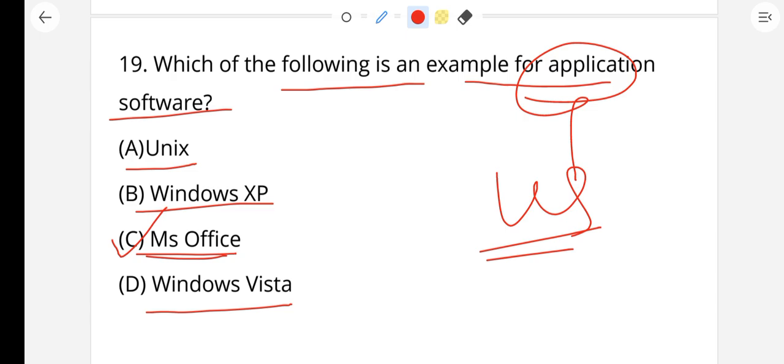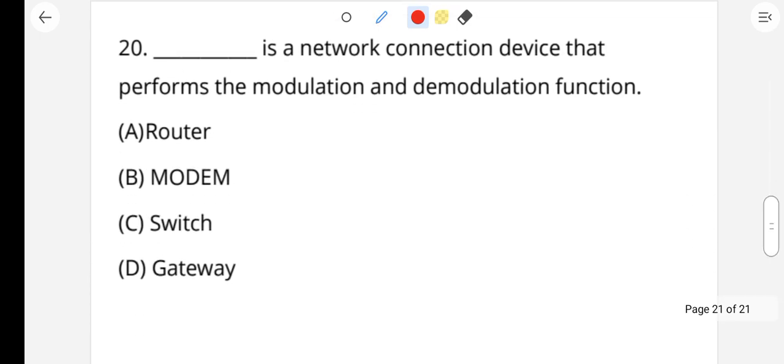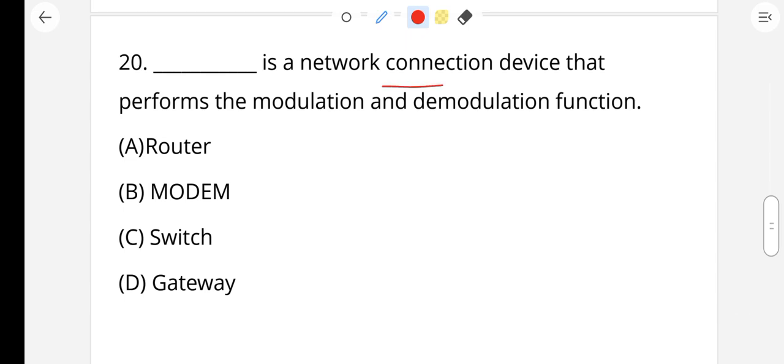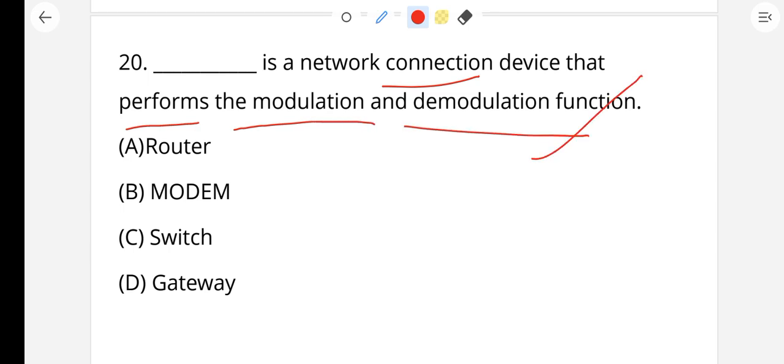Question number 20: Modulation and demodulation function is performed by a modem. Option B — modem — is your right answer. A modem converts analog signals to digital and digital signals to analog.